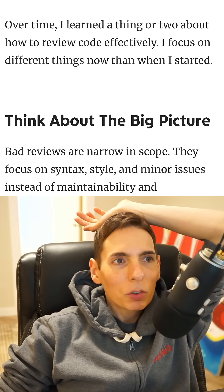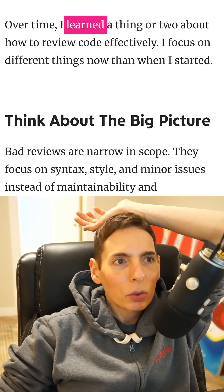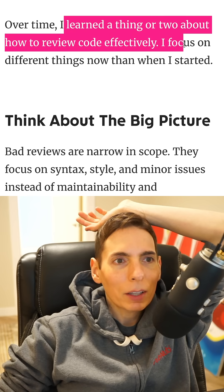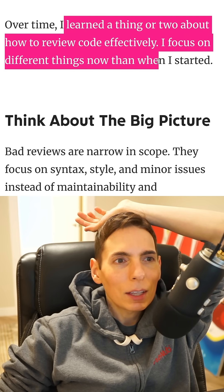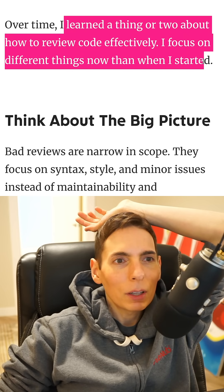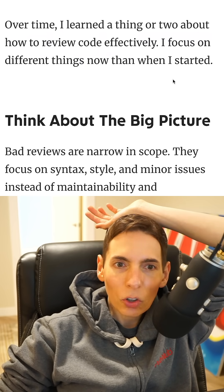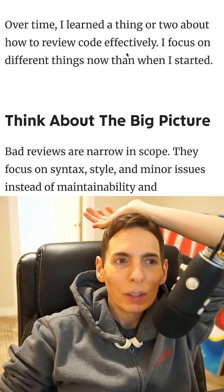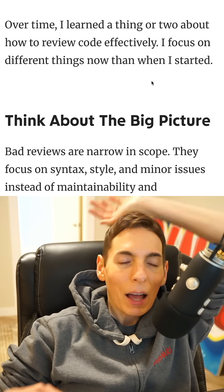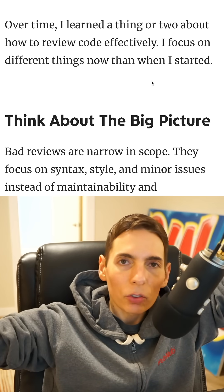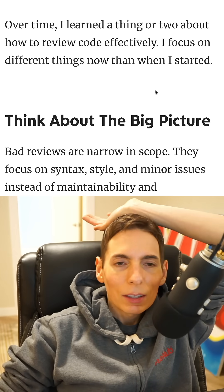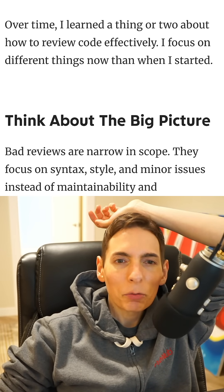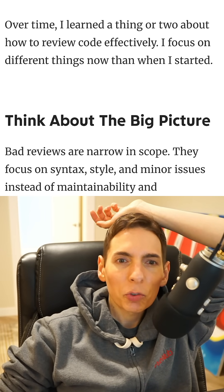Matthias has learned a thing or two about how to review code effectively and focuses on different things than when he started. As you progress as a software engineer and read and write more code, you develop certain skills.